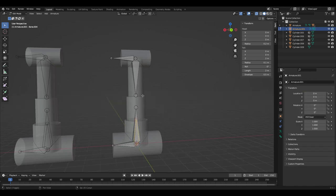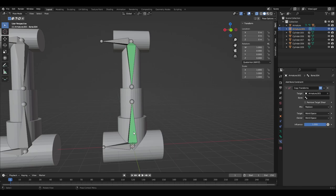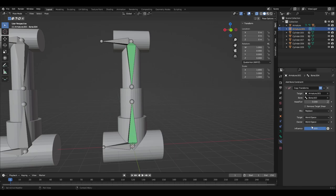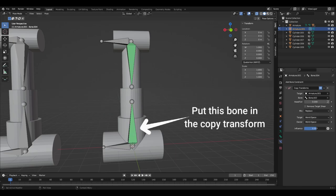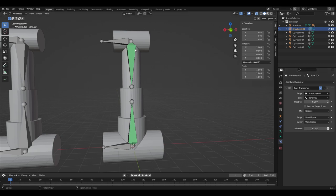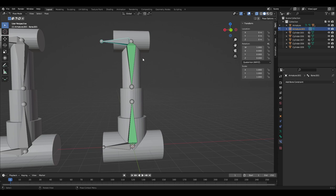This bone then needs to be parented to the bone opposite and needs to have the constraint copy transform. Then select the bone opposite the one that we just parented it to. Then change the influence to a value of 0.500 and this will keep it in the middle.